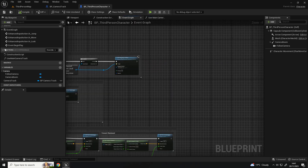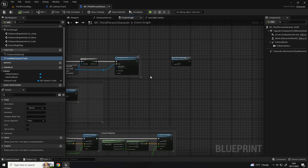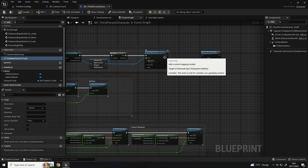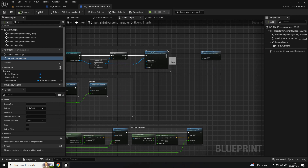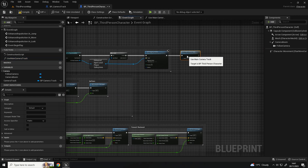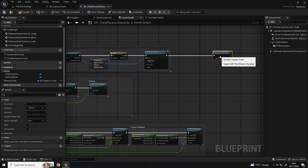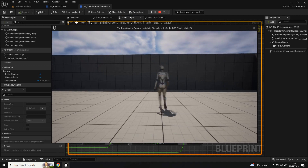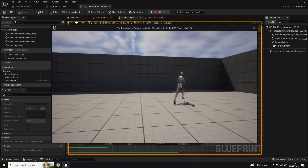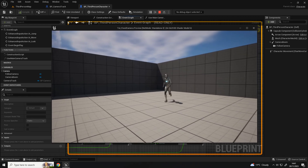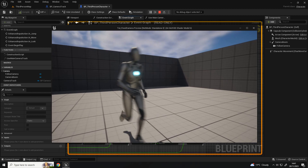It's not going to work because I haven't connected it up. On begin play, just after where it sets the mapping context for the inputs, connect the 'use camera track' function. And now as you can see it's already started working.